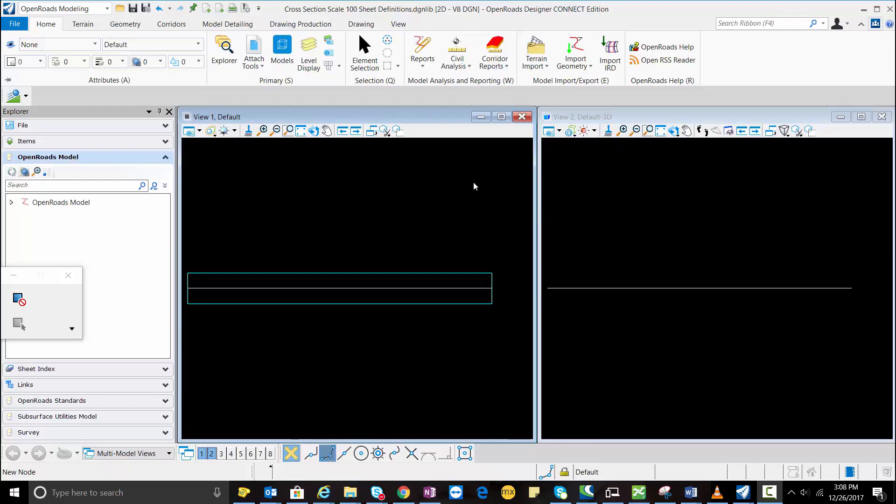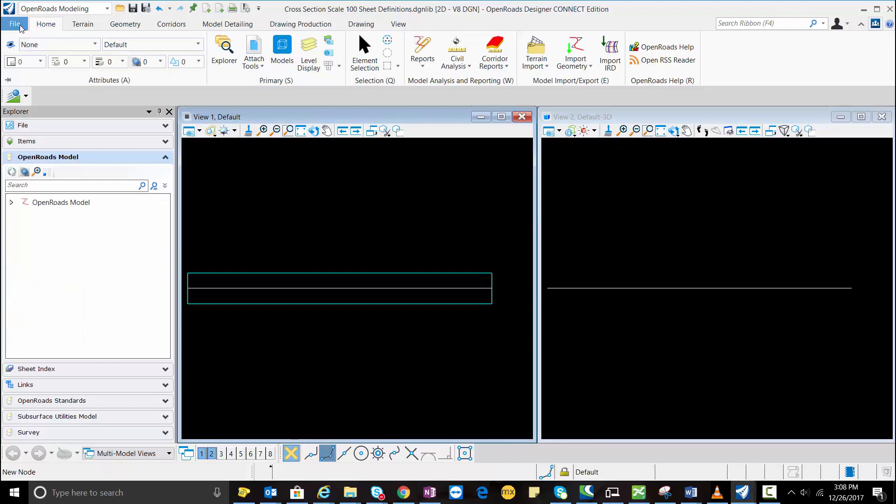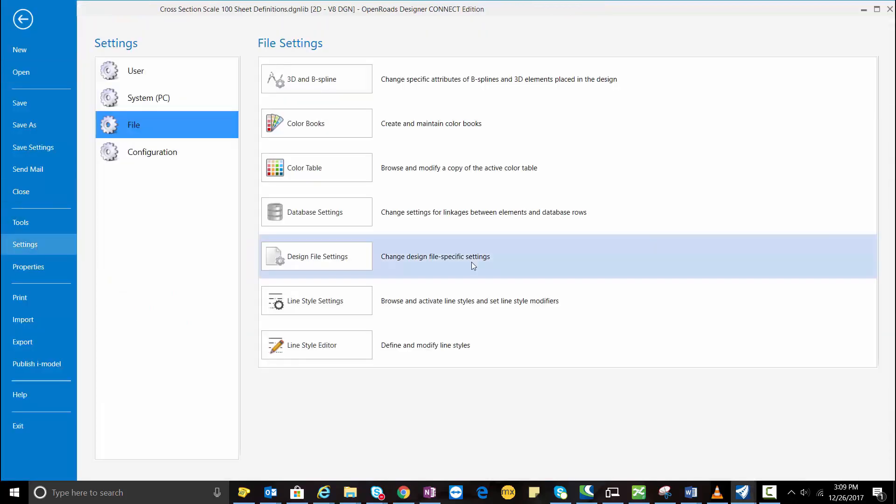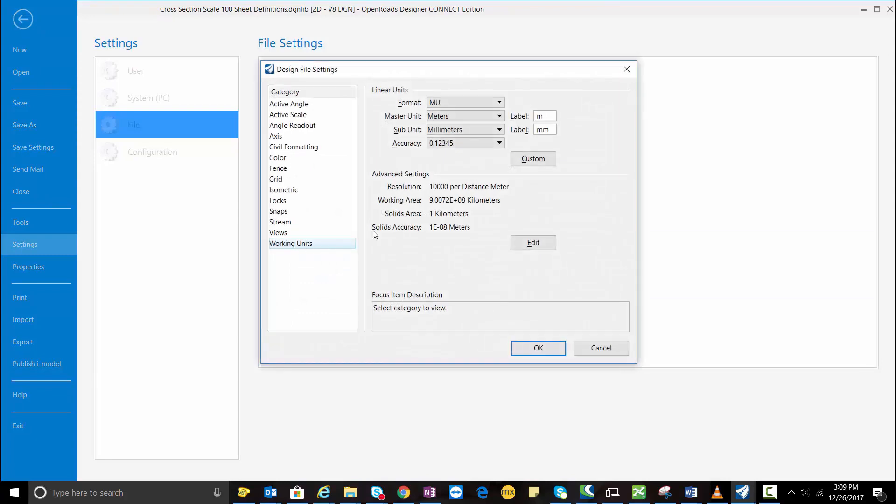Now here we need to make sure about the units which we are using. So this is meter. I'm going to hit OK.